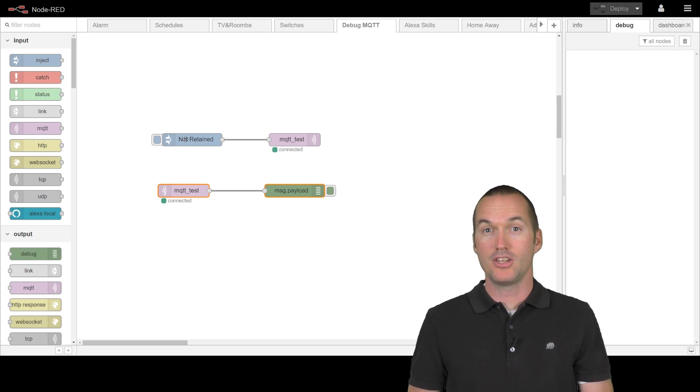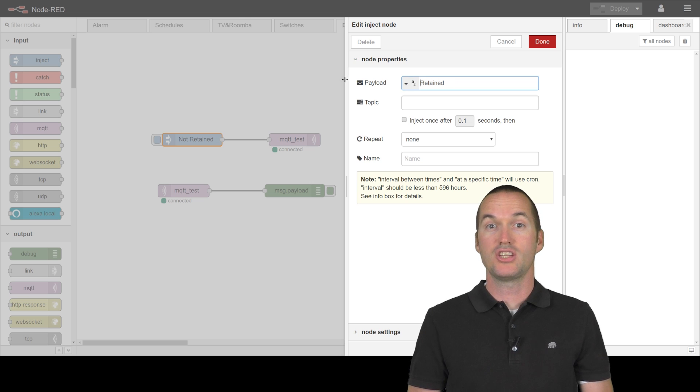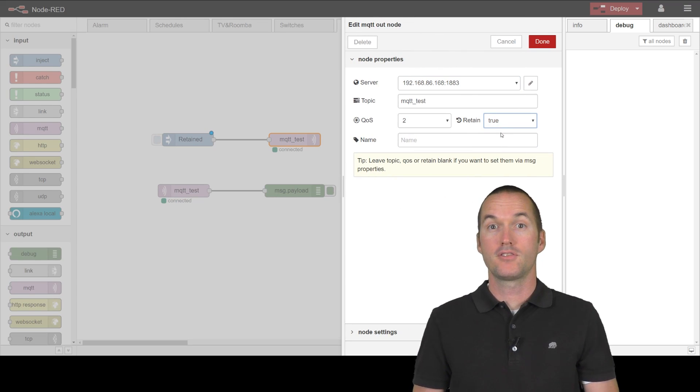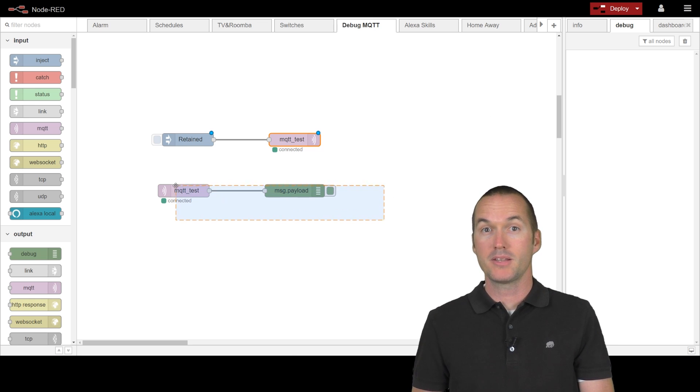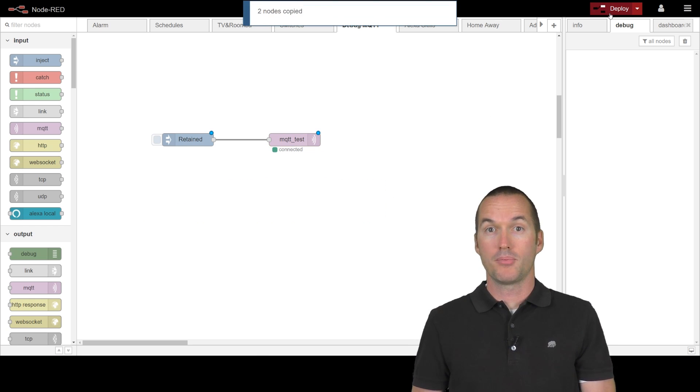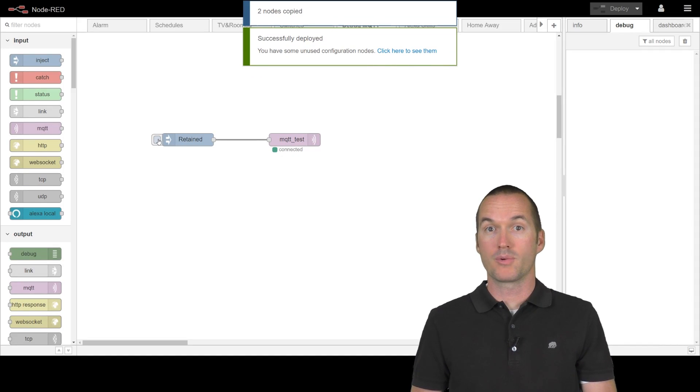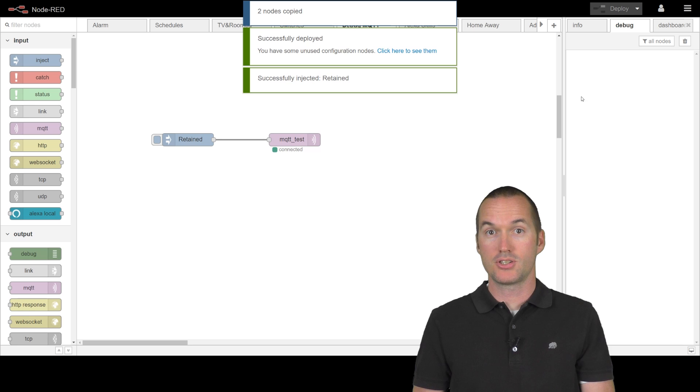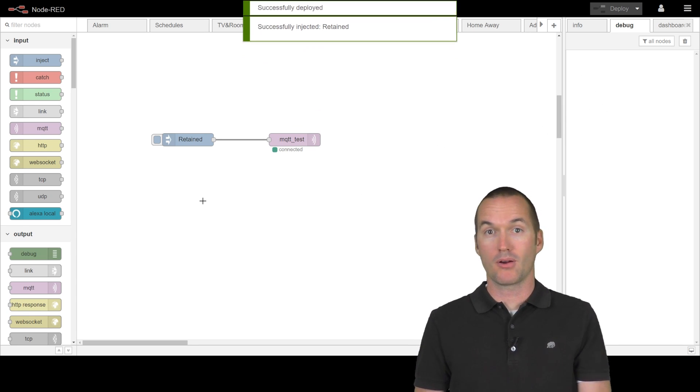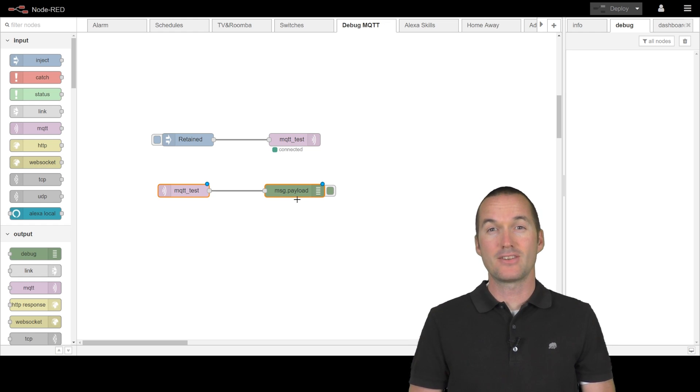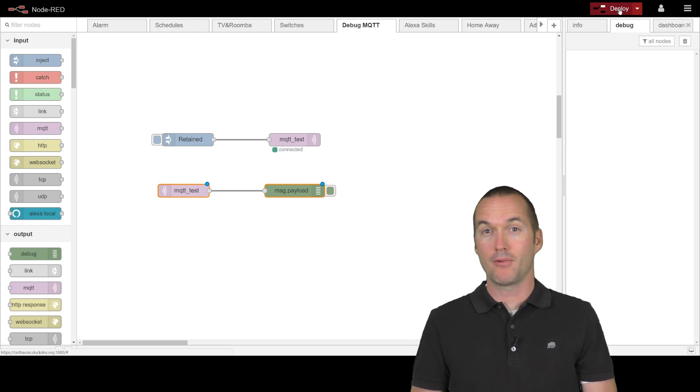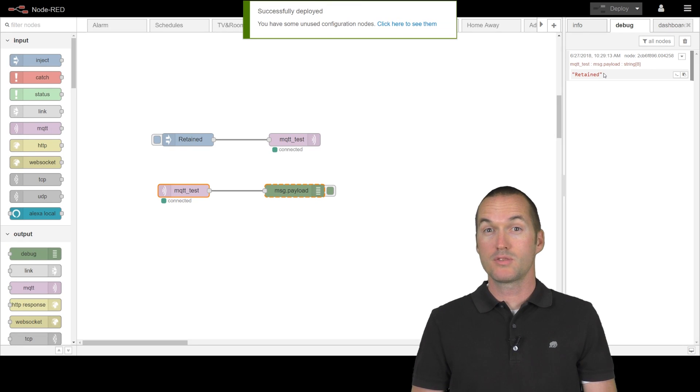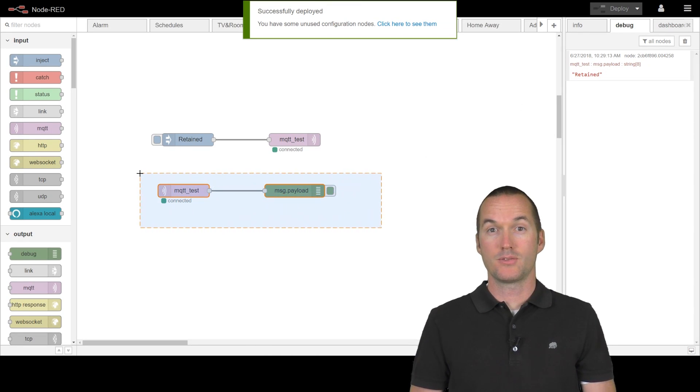I'll change my inject node string to retained and I'll change my MQTT publish node retained flag from false to true. I'm going to cut out my subscribe node again and deploy. Now we can send our retained message. As expected, we still can't see anything in our debug window because we aren't subscribed to that topic. But here's where things get interesting. Let's paste our subscribe sequence back in and redeploy. As soon as we resubscribe, the last message in that topic was sent to us.